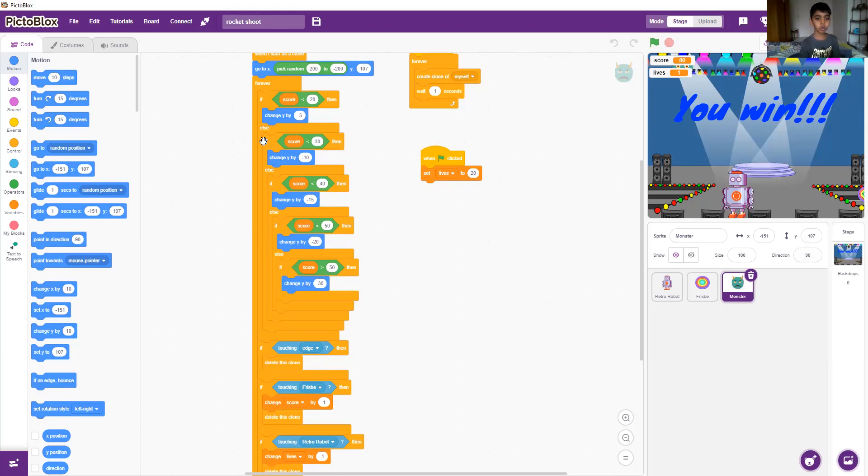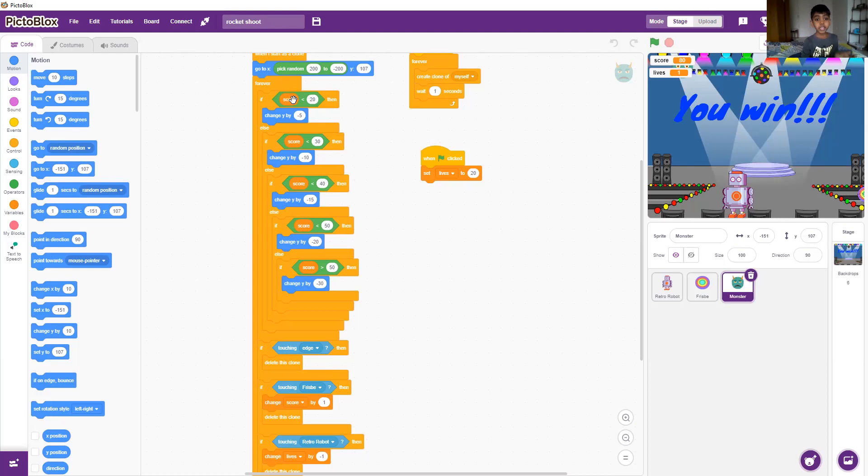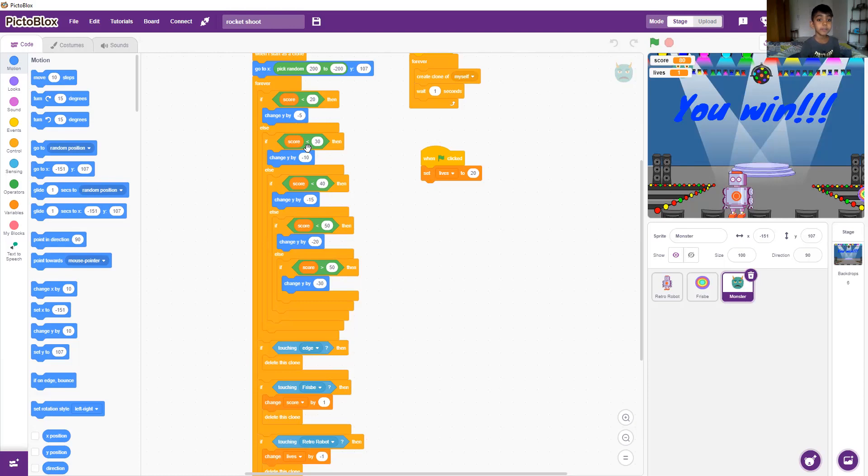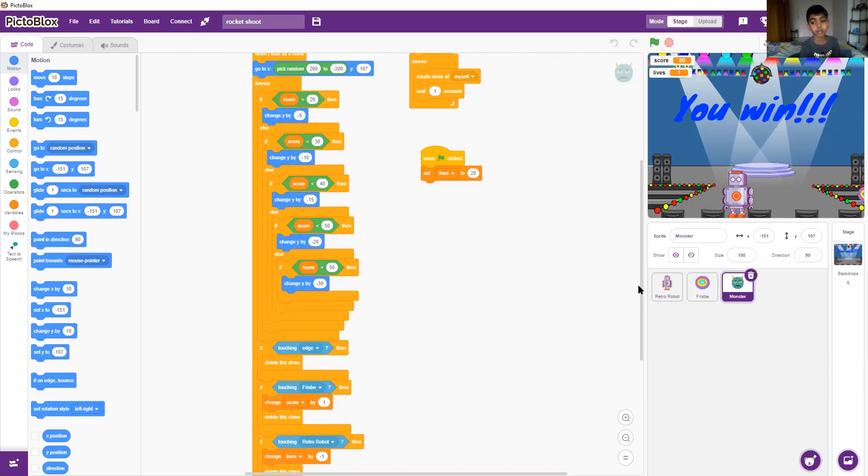I put all these if-else blocks for the speed. If the score is less than 20, it'll change y by minus 5. And if it's less than 30 it'll change y by minus 10 and so on.